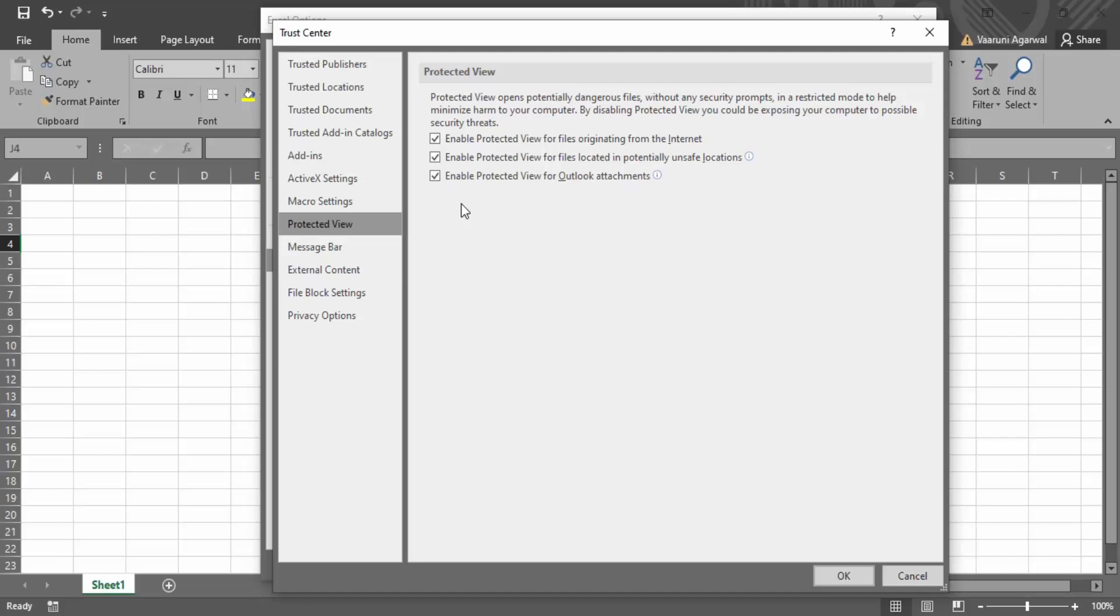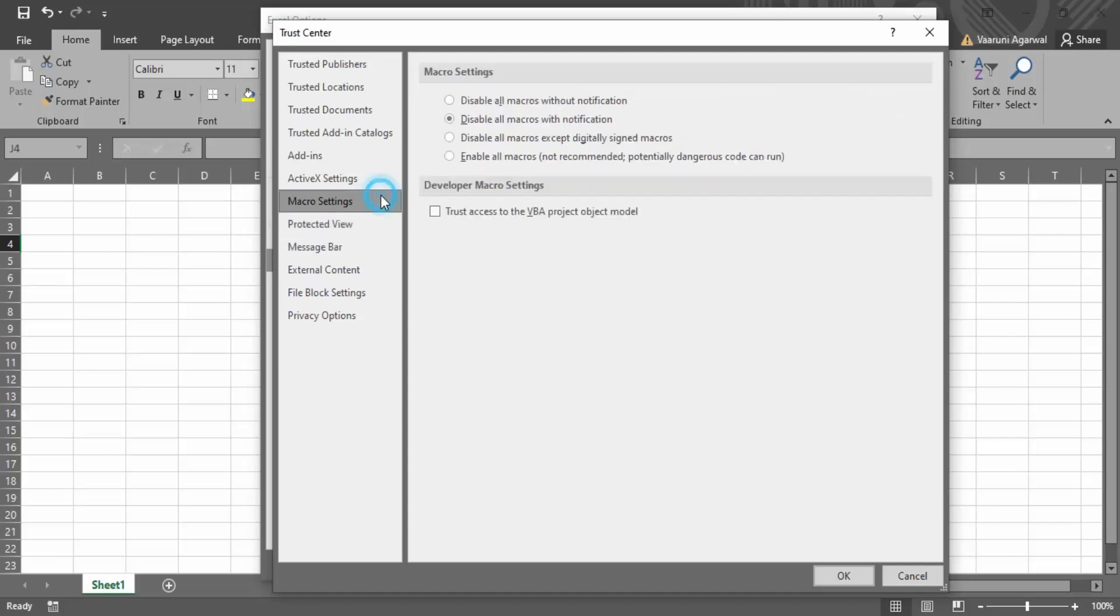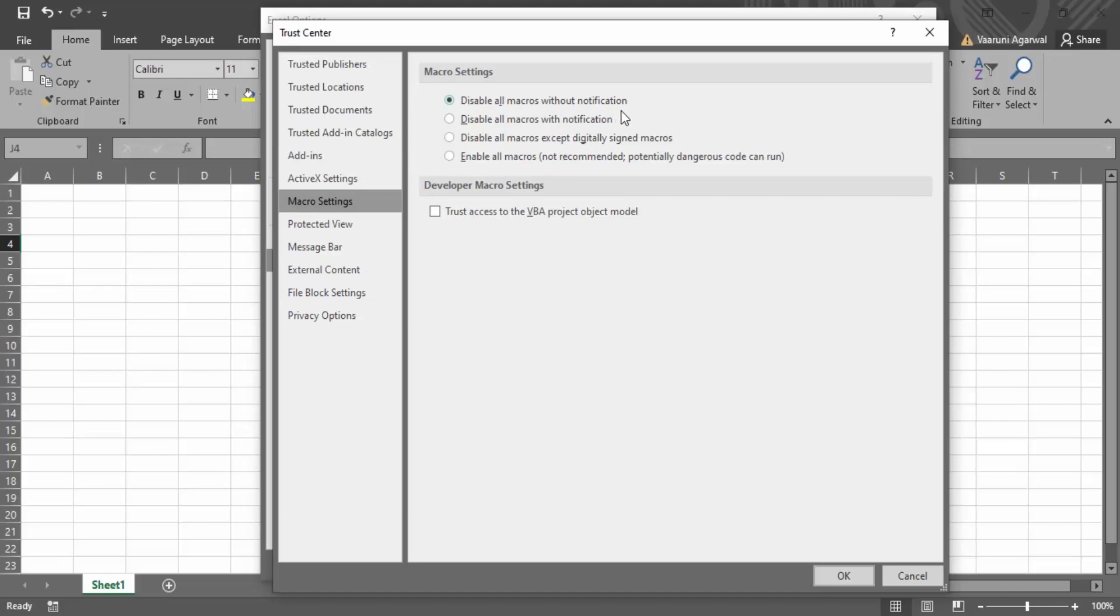What you can do is just keep all these three checked and you can go to macro settings. Macros are not usually used that much. What you can do over here is instead of disable all macros with notification, you can check this first option that is disable all macros without notification. That should solve your problem.